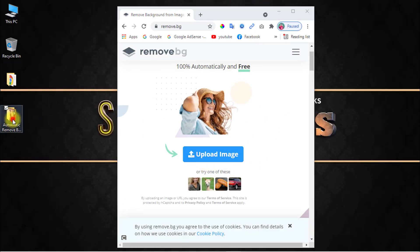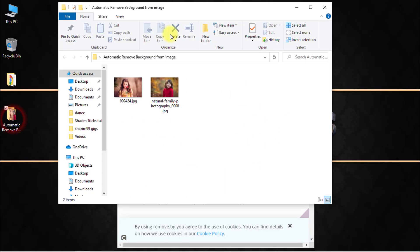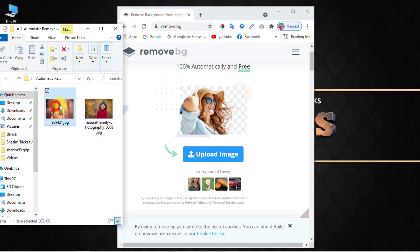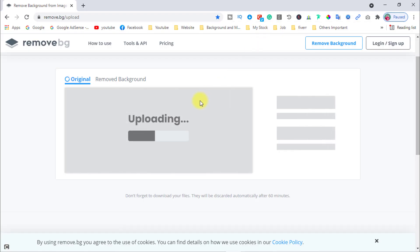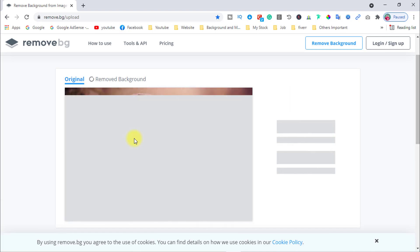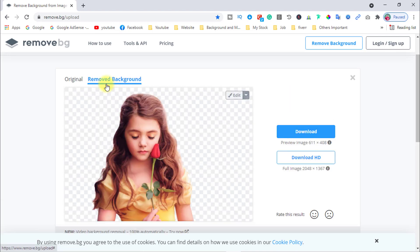Upload an image from here, or drop a file — just drag and drop any image here. Have a look, it's uploading. The image background will be automatically removed, so carefully watch the output.